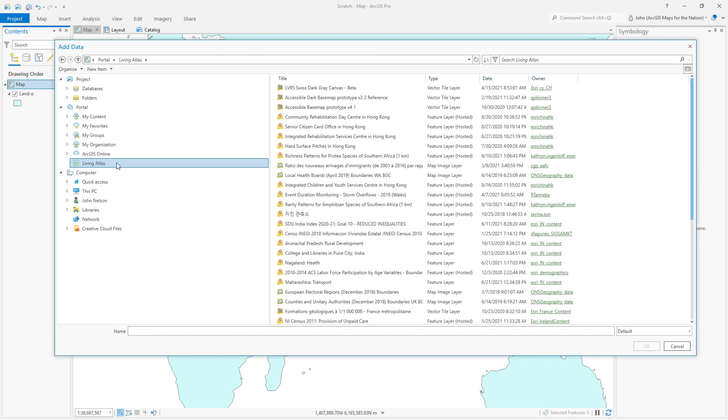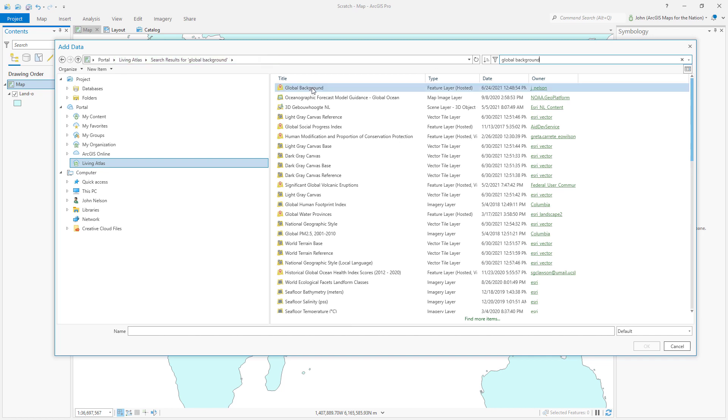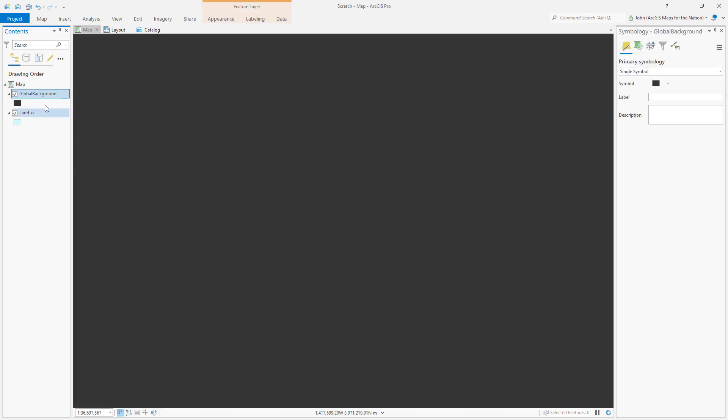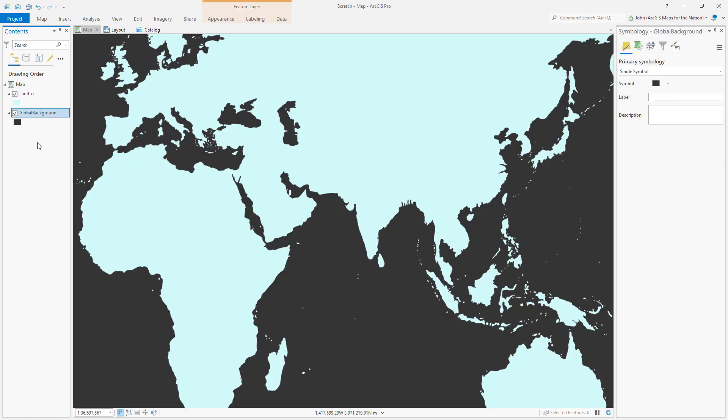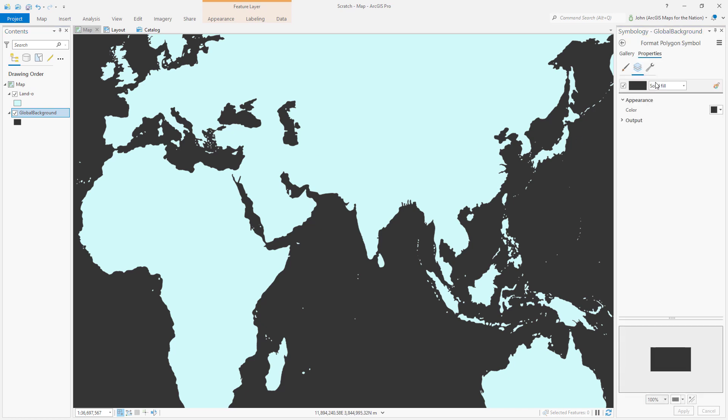I'm going to go to Living Atlas, an amazing repository of data available to you, and I'm gonna search for global background. There it is, global background. What is this? It's just a big rectangle that covers the whole world. What a delicious hack. Now let's make it look like an actual table.